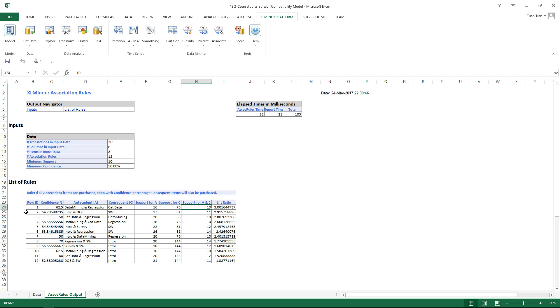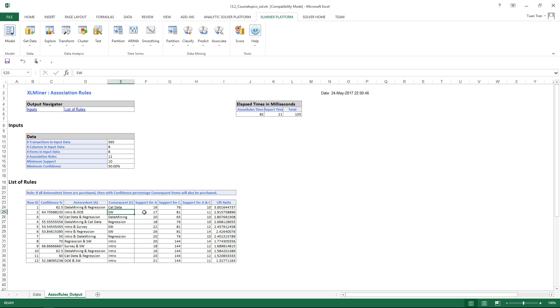The second rule says that with 64.8% confidence, if introduction and DOE are selected, software is also selected, with support for antecedents 17, support for consequence 81 transactions, and for both of them 11. The lift ratio would be 2.9, and so on.